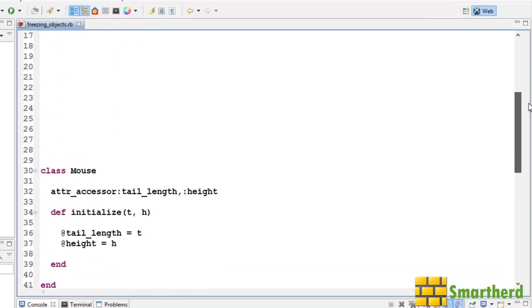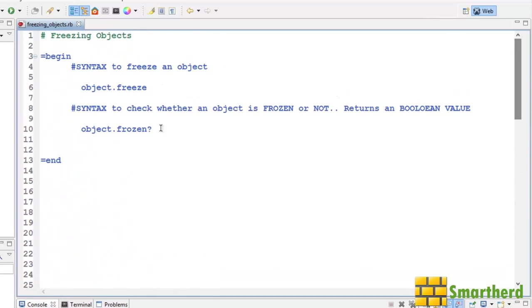So pretty simple guys. How to freeze an object. Object dot freeze. Then how to check whether the object is frozen or not. Object dot frozen question mark.